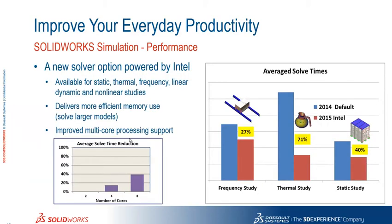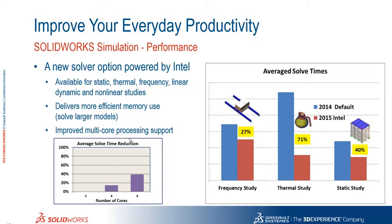There's also been a new solver introduced which is powered by Intel. So that's available for static, thermal, frequency, linear, dynamic and non-linear studies as well. And it's really quite an efficient solver. We haven't had a huge amount of time to test that internally but SOLIDWORKS have done some benchmarks. And you can see some real time improvements for things like thermal studies there at 71% reduction of time. So hopefully that will give us a real boost in performance.